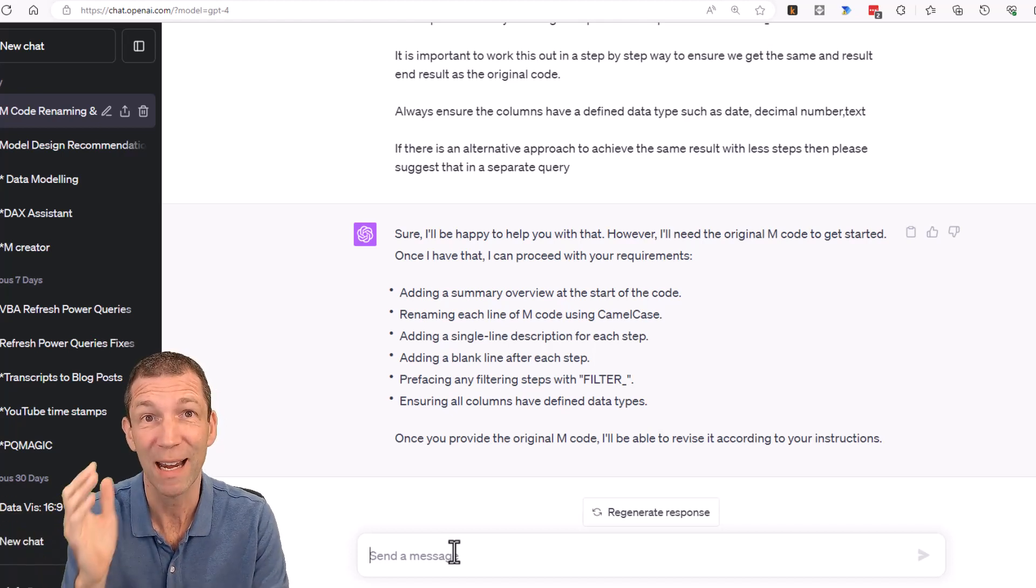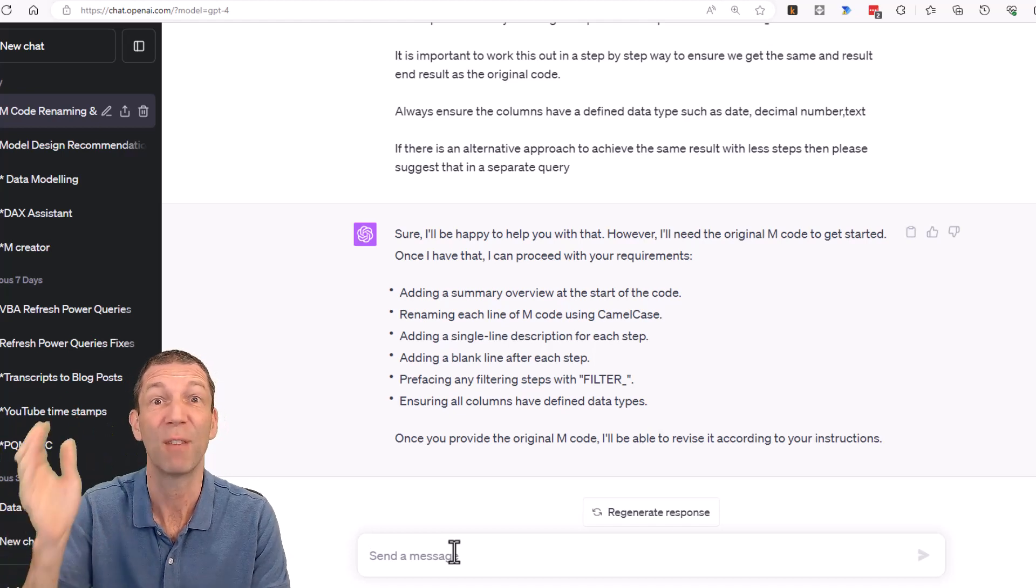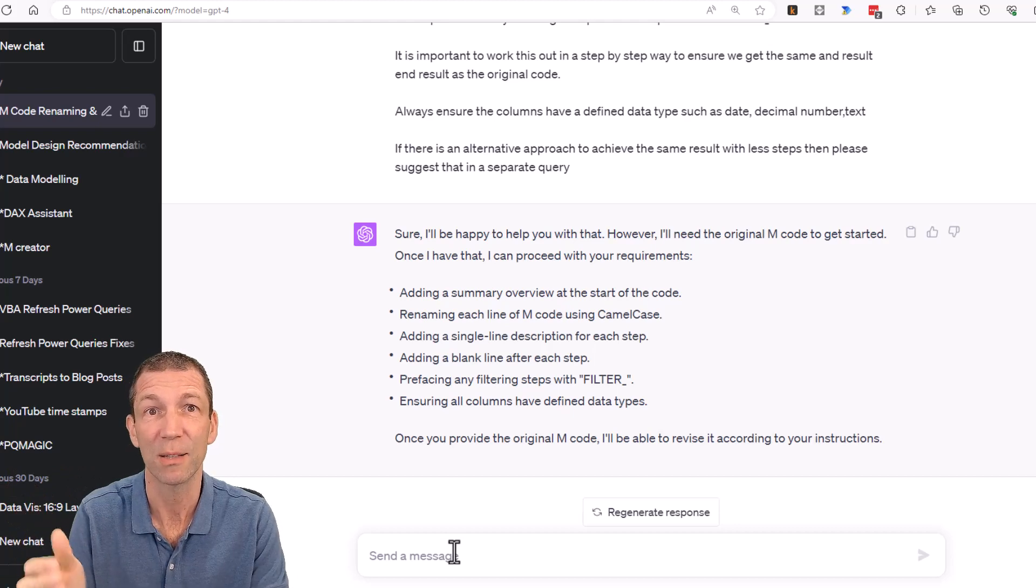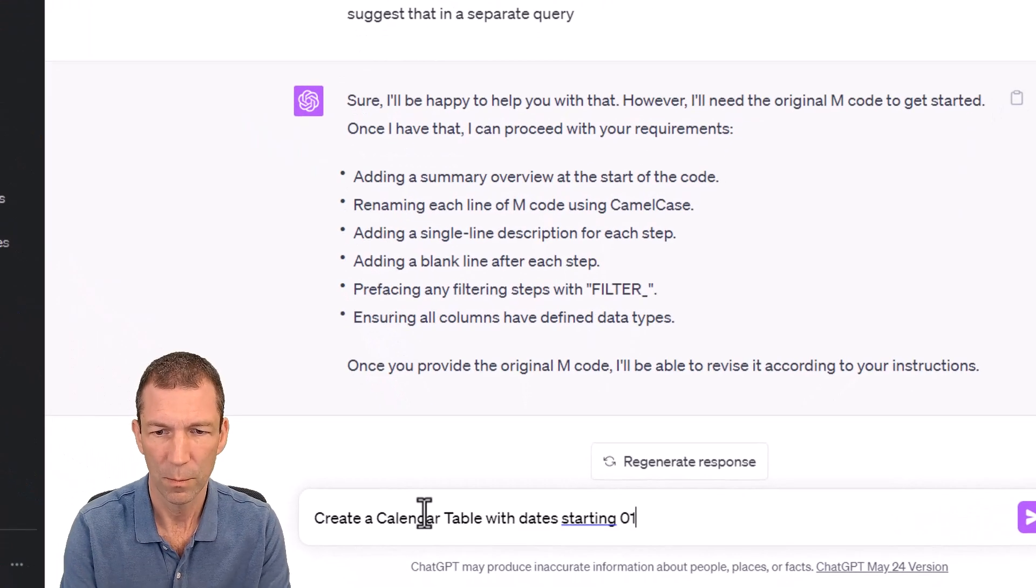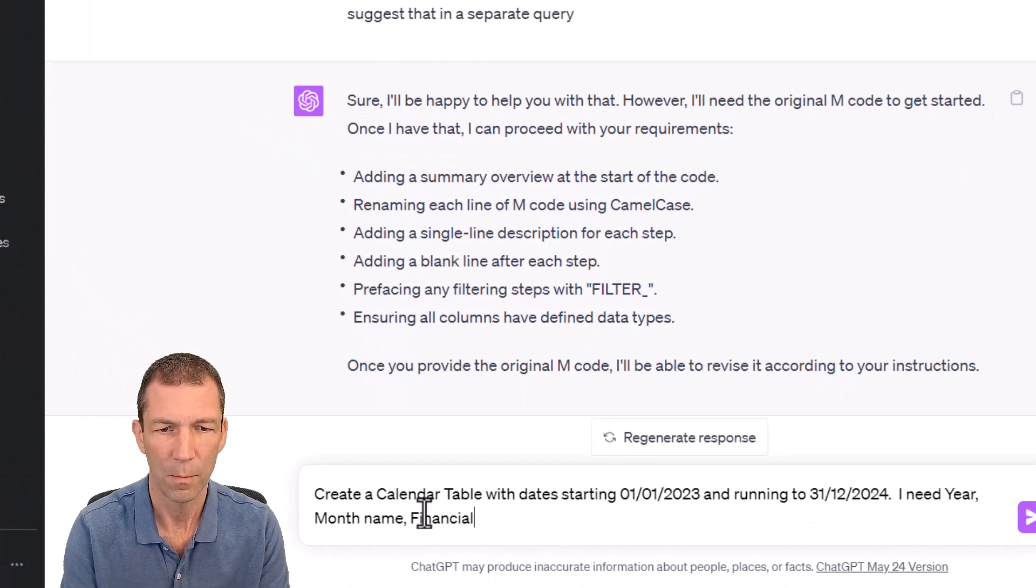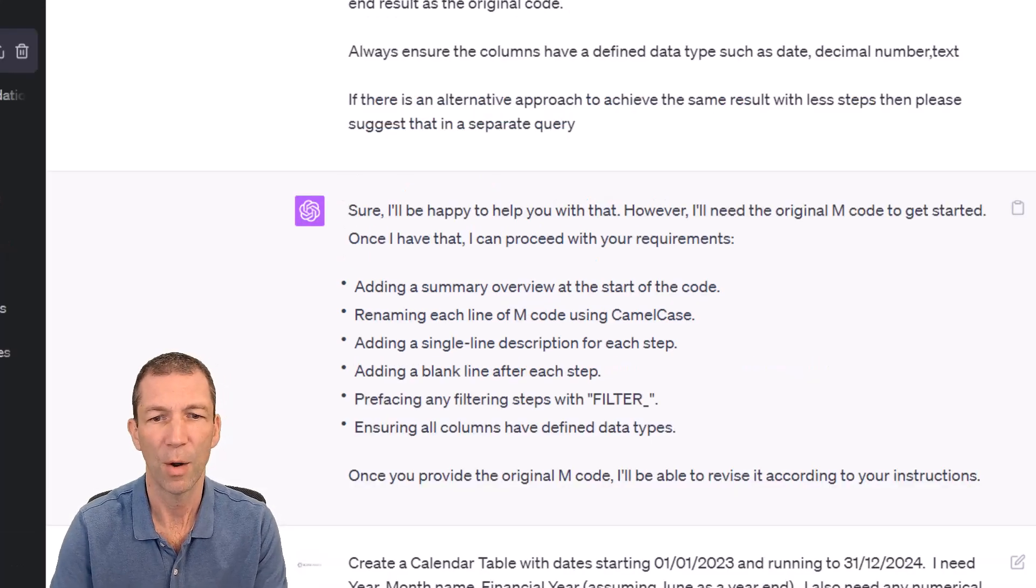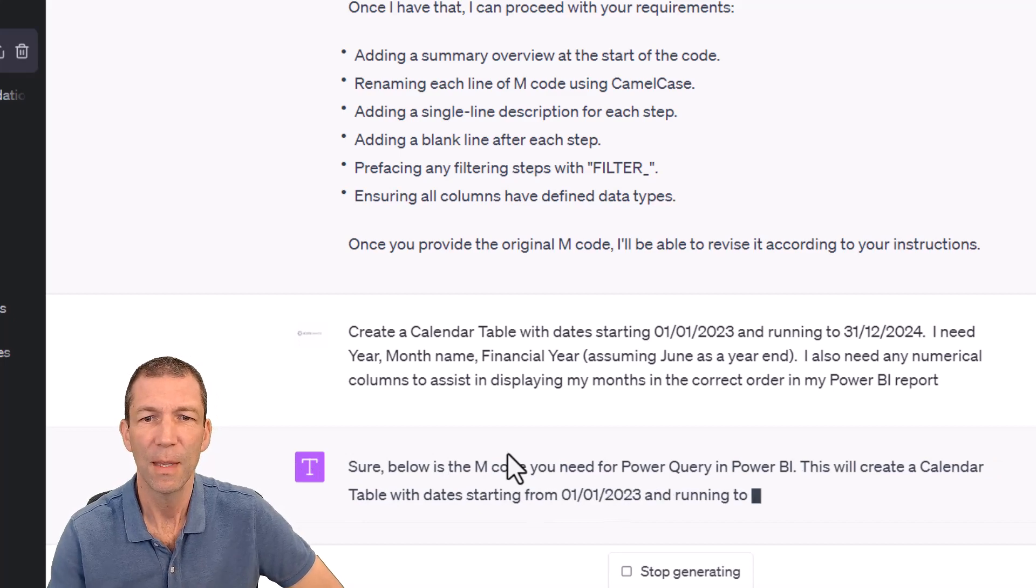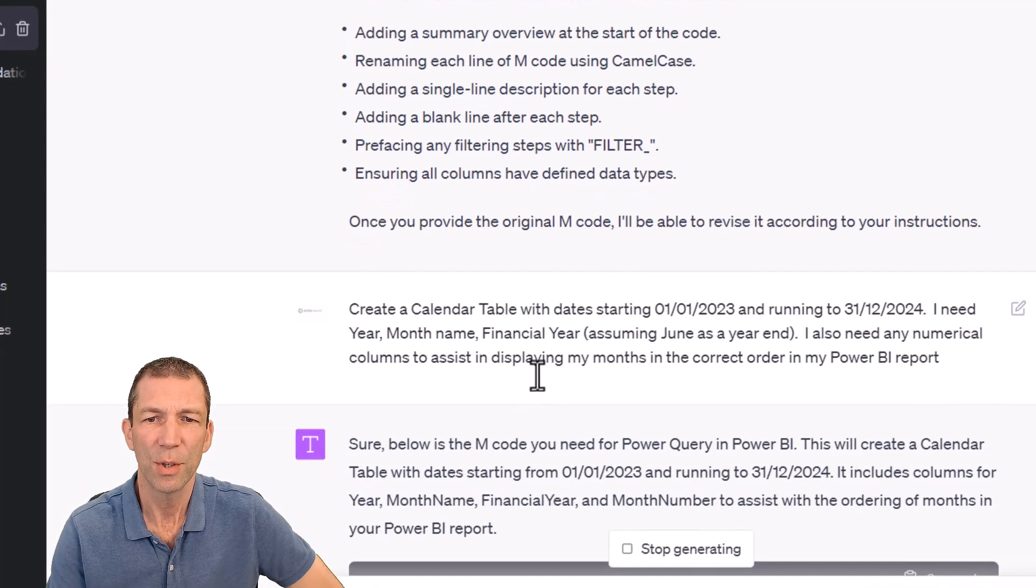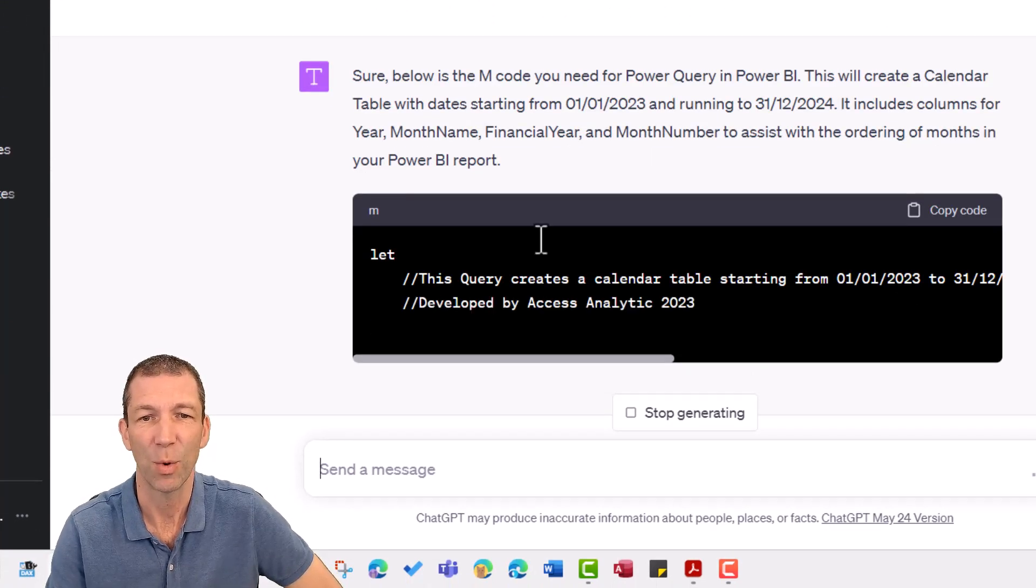I want to create a calendar table from a start date to an end date. I want to add a year, a month, a financial year, a financial month. So let's give this a go. This will be interesting. I said assume June is a year end. So let's see what it does.